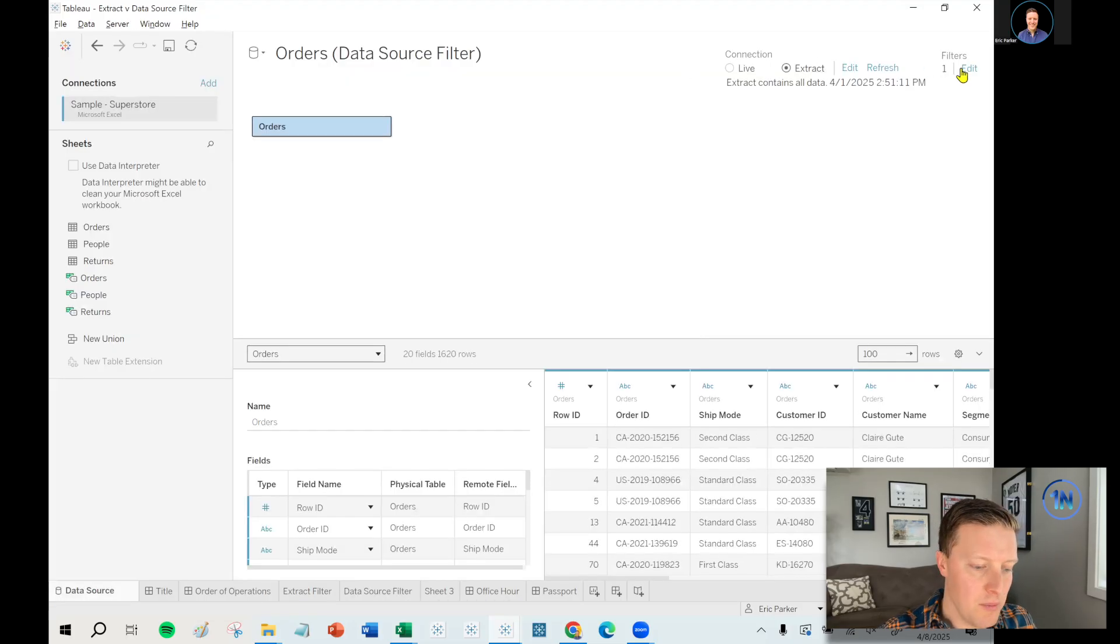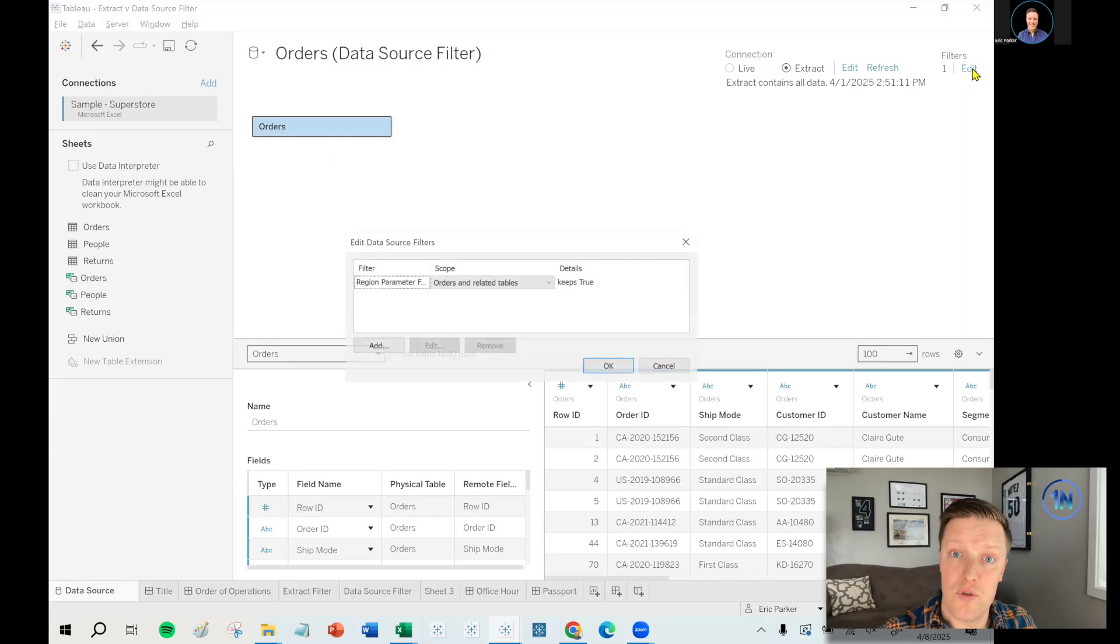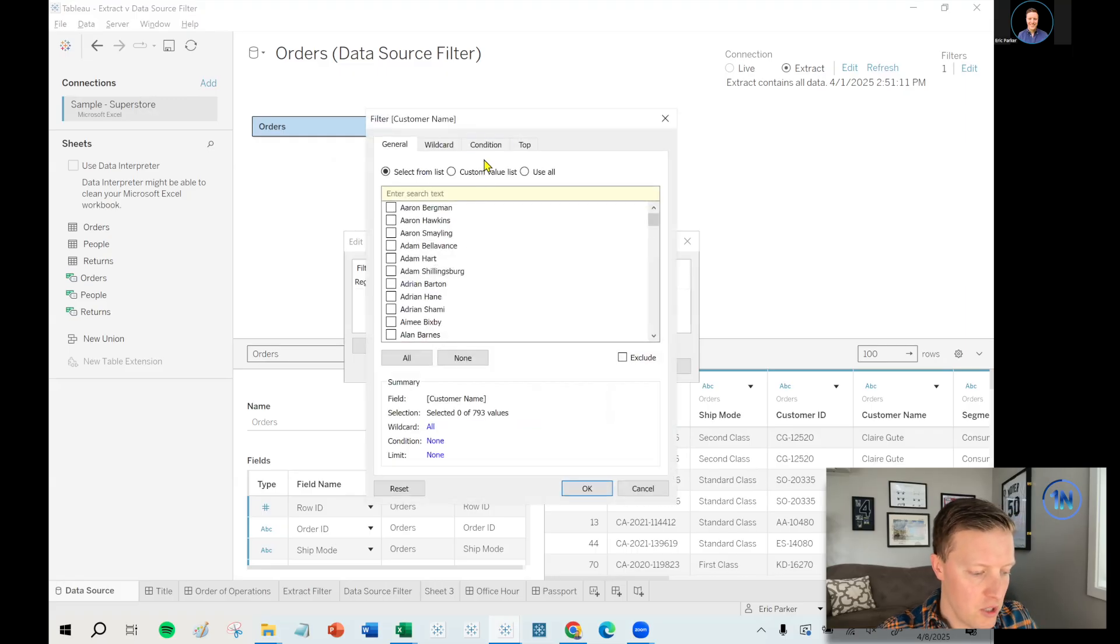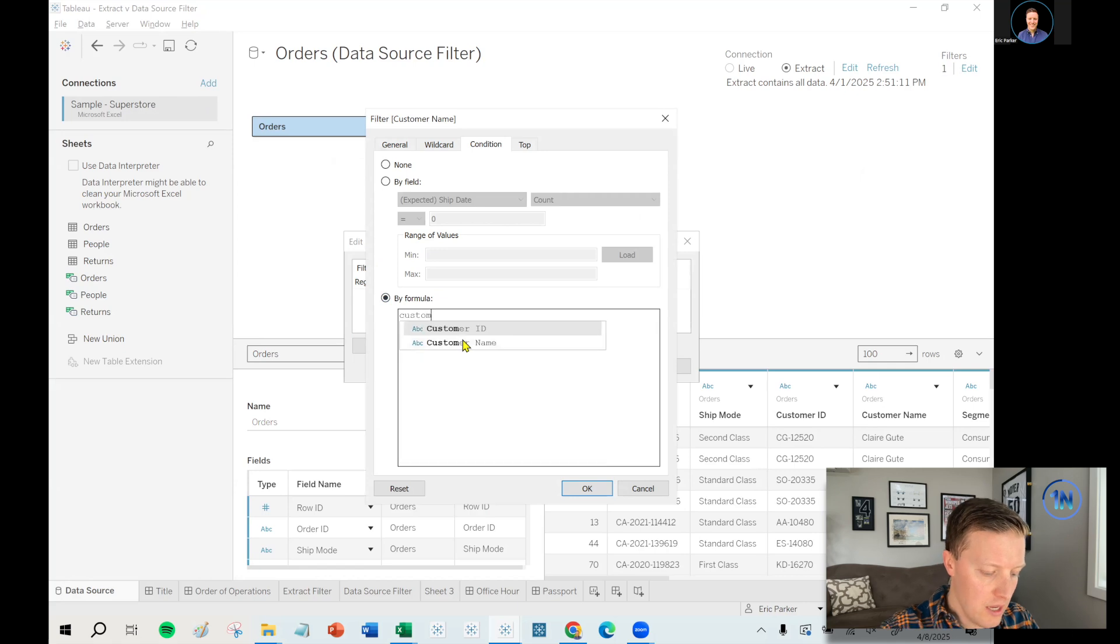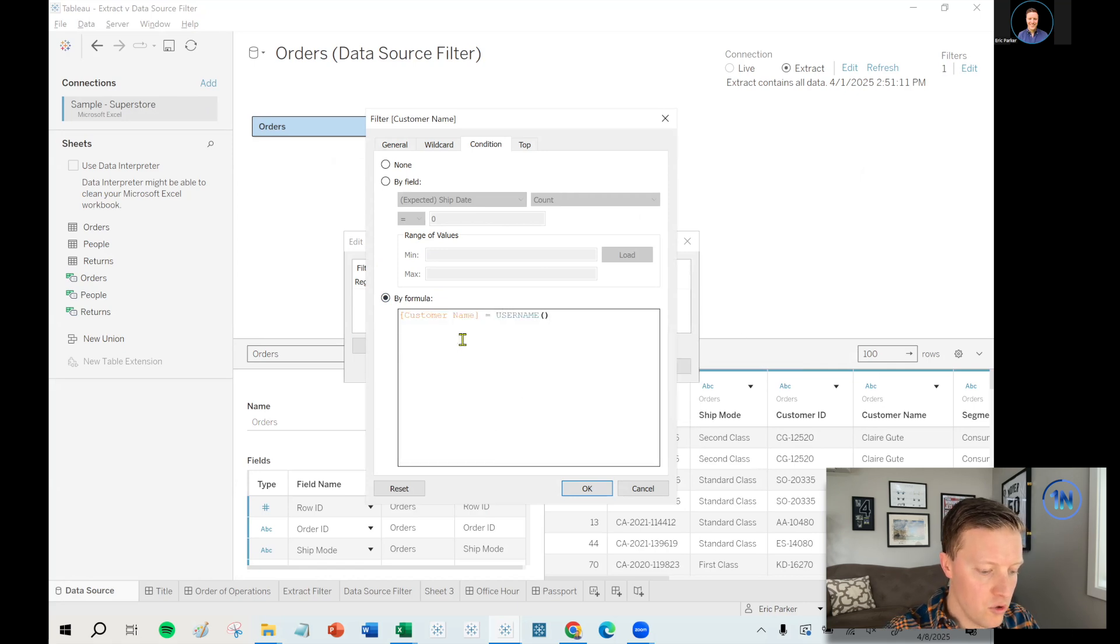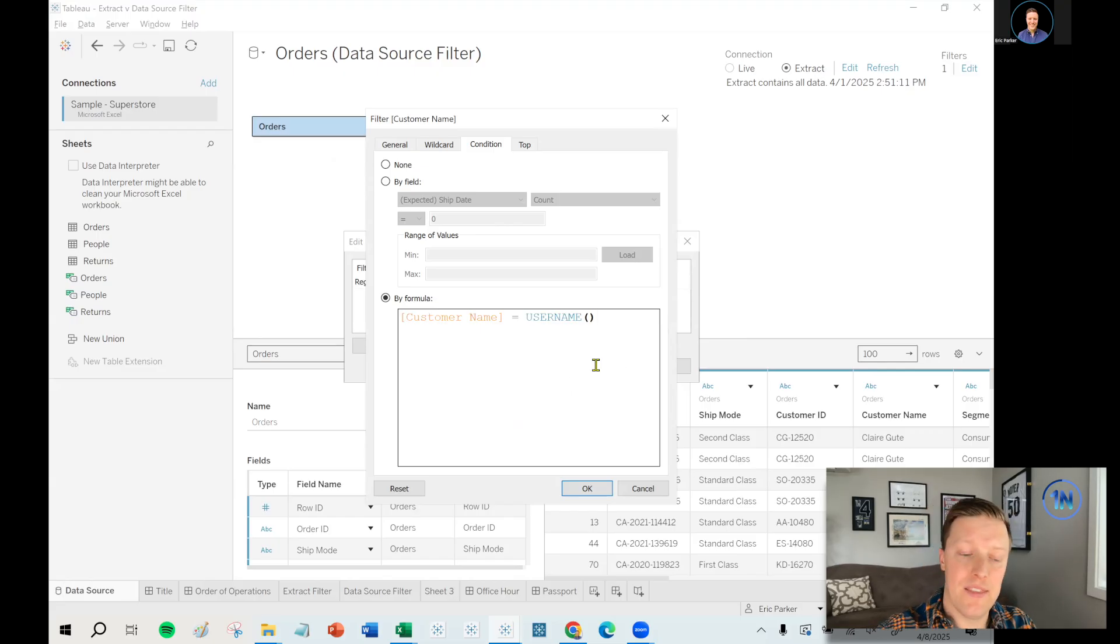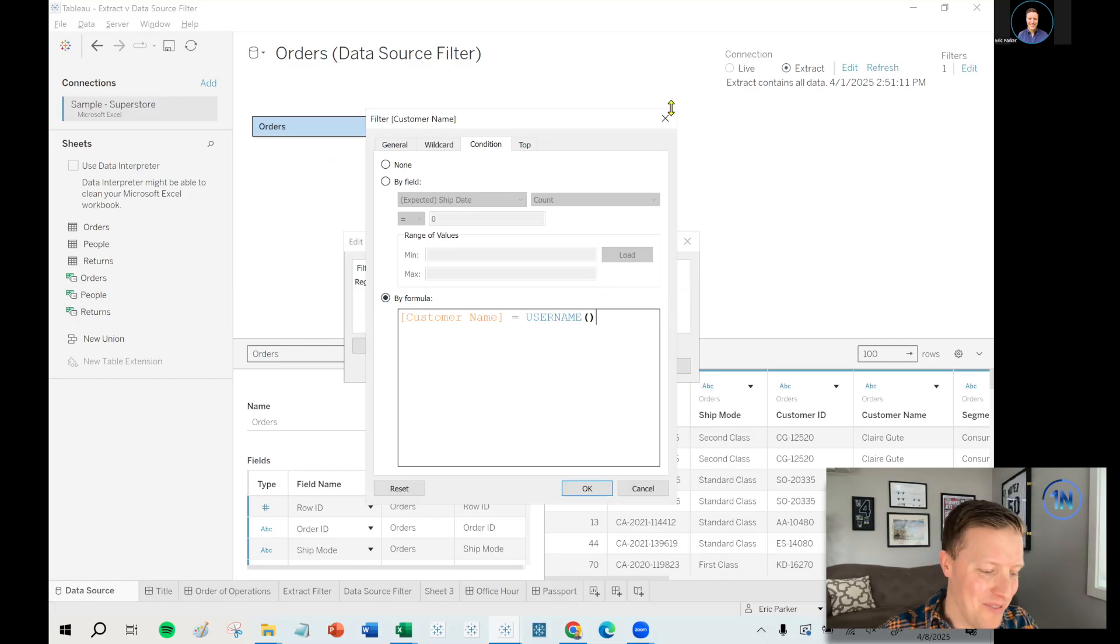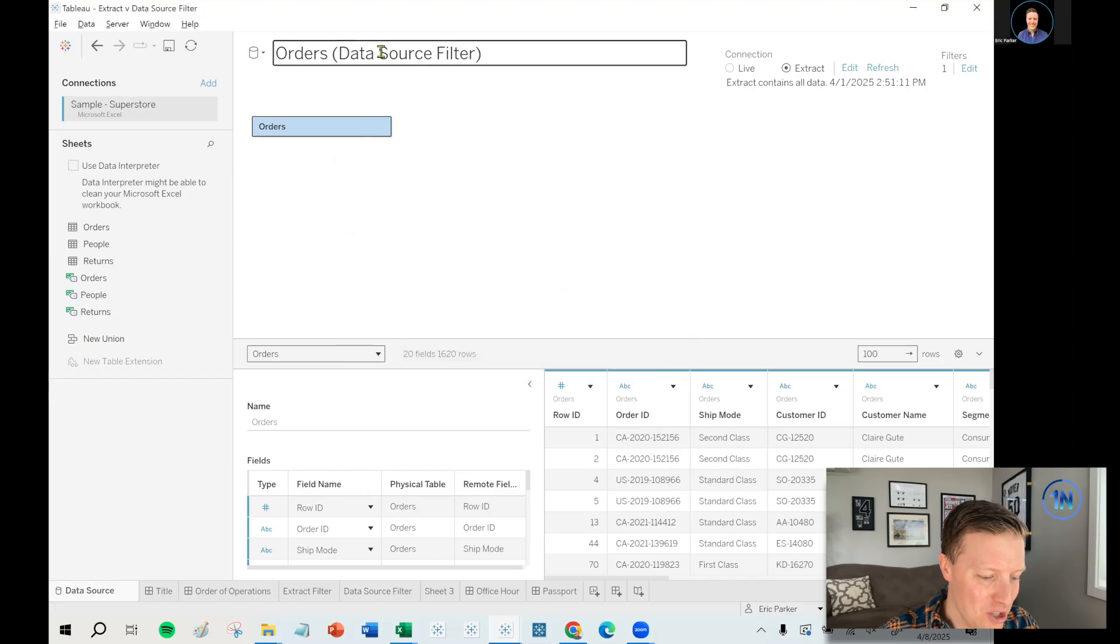And actually, one of the most common data source filters that you will see is people doing things like permissions for users, like row level permissions. So you might say something like, hey, the customers should only be able to see themselves. So I'm going to add a condition and say, hey, does the customer name equal their username on the Tableau server. So only if this returns true, can they see that data, it'll get passed the data source filter. We've actually got a whole other blog post video on that. So I'll put a description on that for row level security, if you want to check that out.